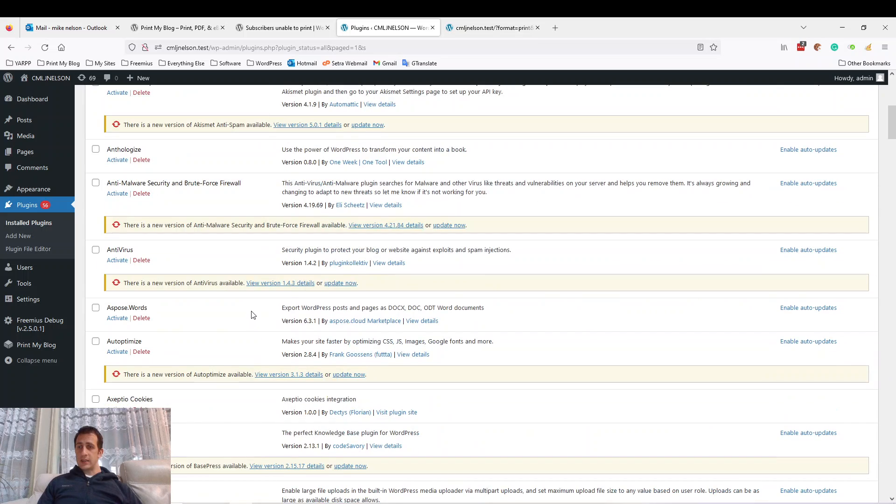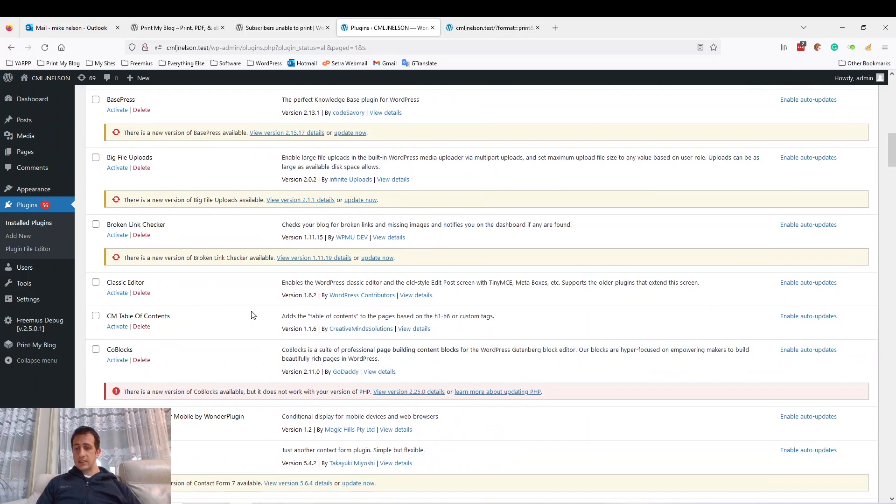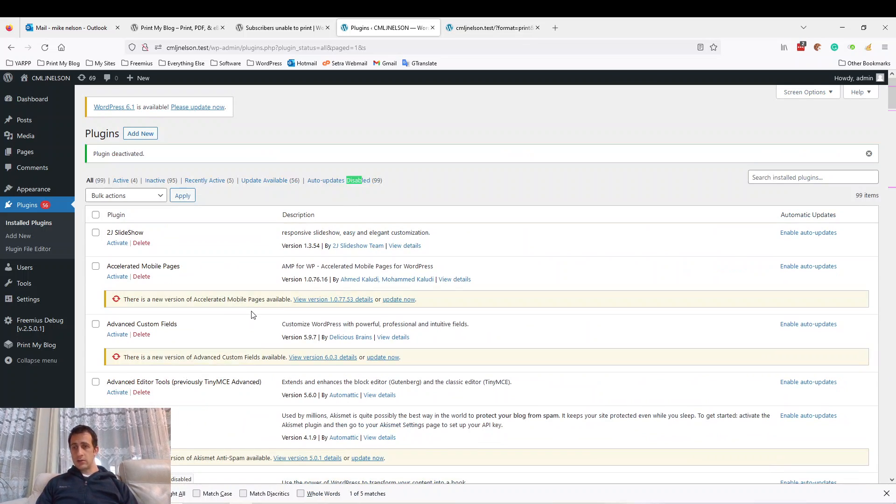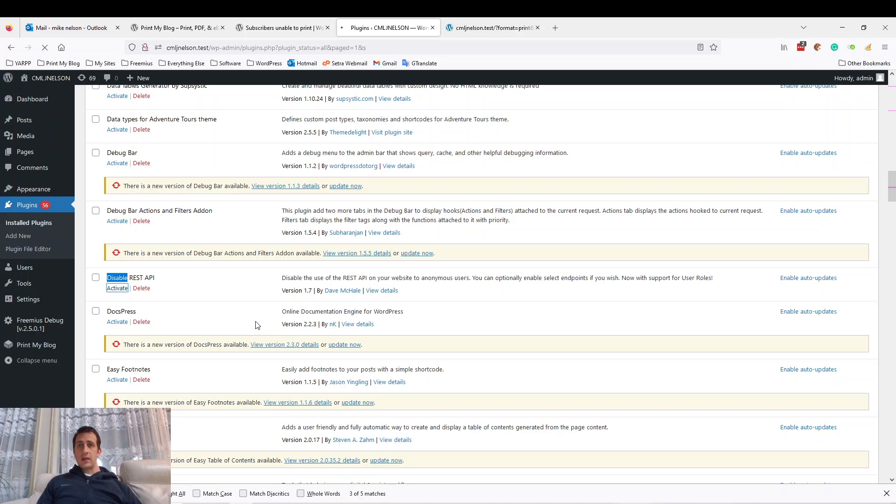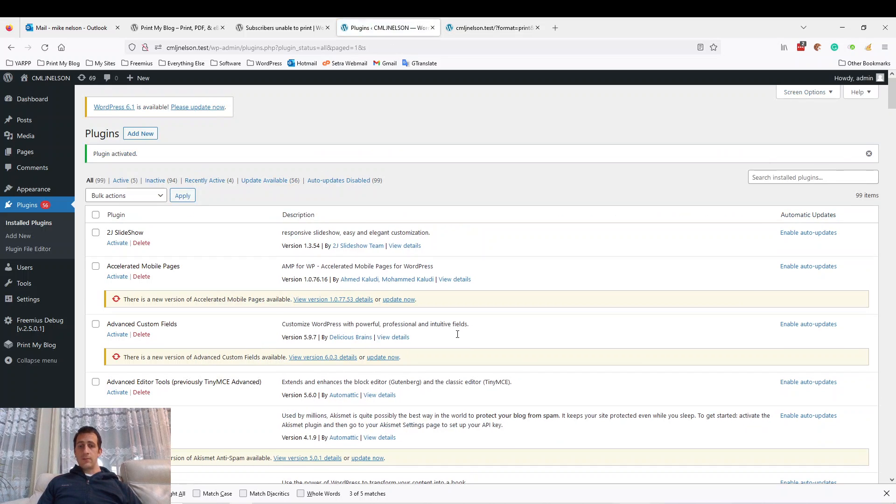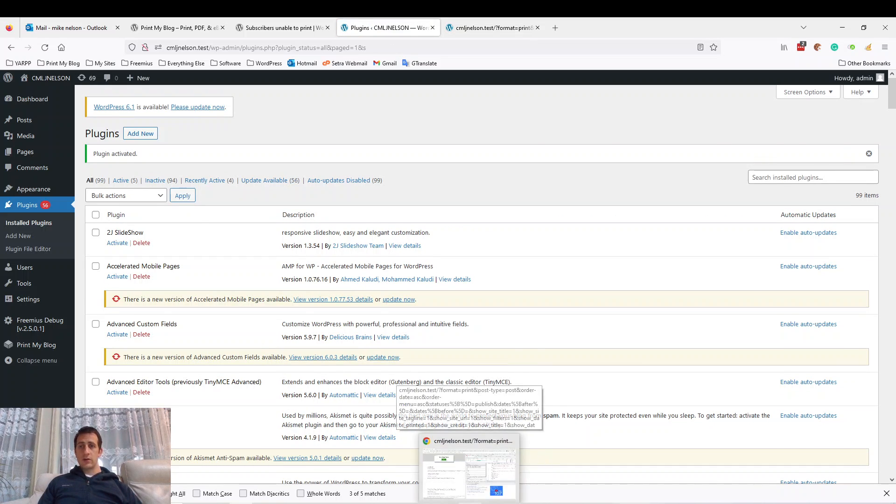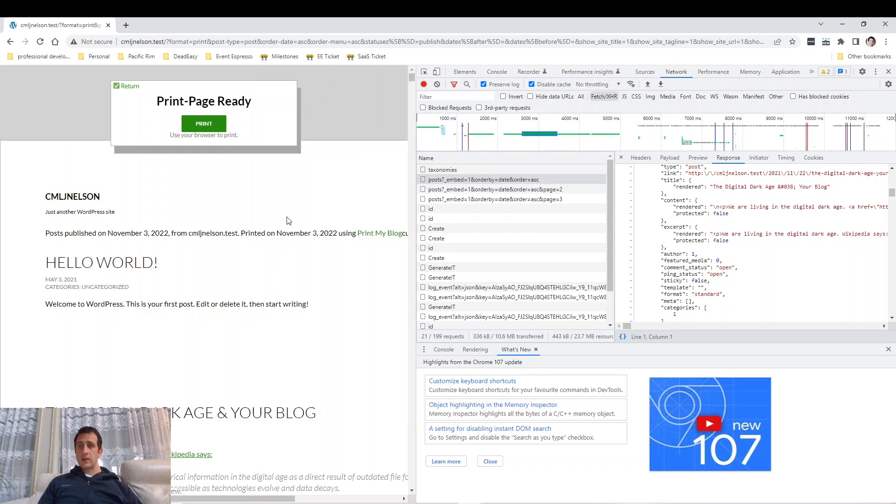Now I'm going to add a plugin to my site called Disable REST API, which will make PrintMyBlog QuickPrint not work in this case.